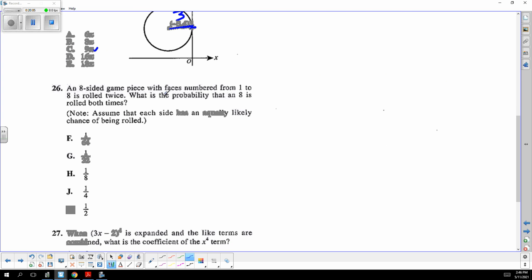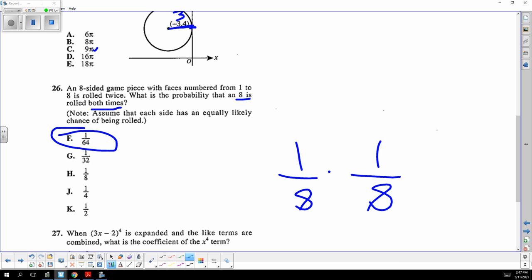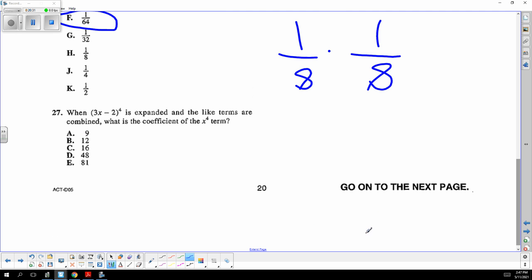An eight-sided die with one through eight is rolled twice. The chance that an eight is rolled both times: the first chance is one-eighth and the second roll is also one-eighth. For two independent events, you multiply them: one over sixty-four.